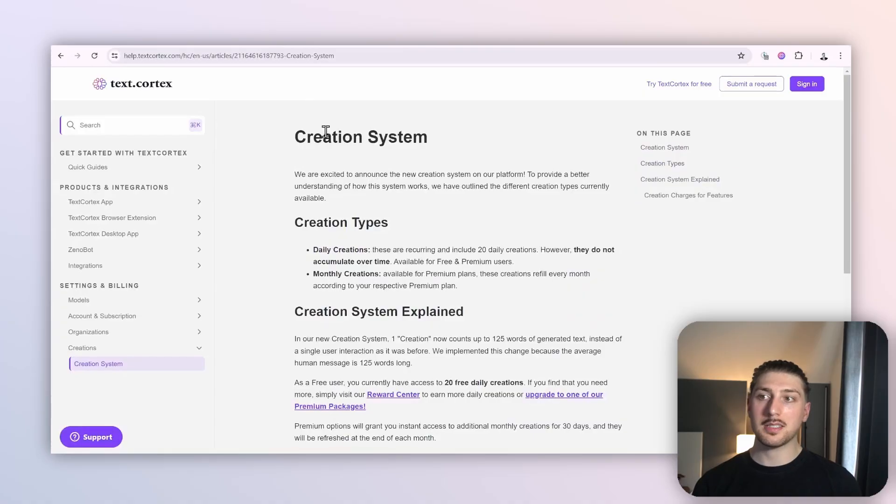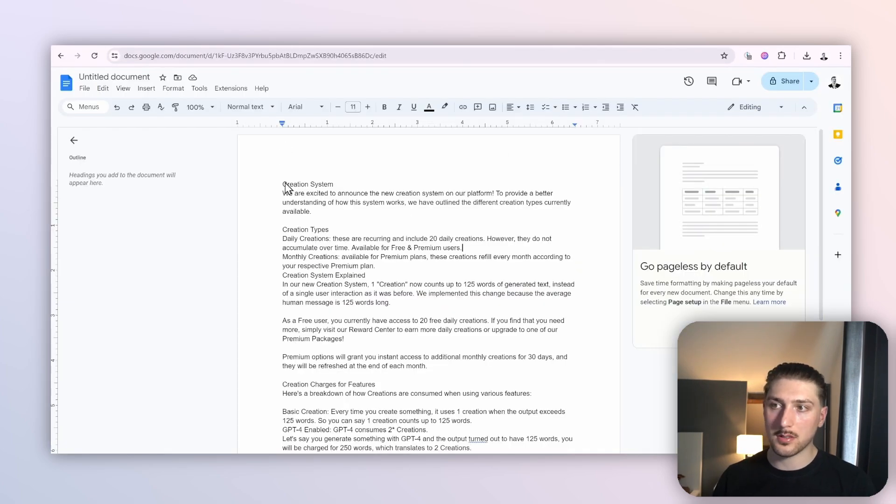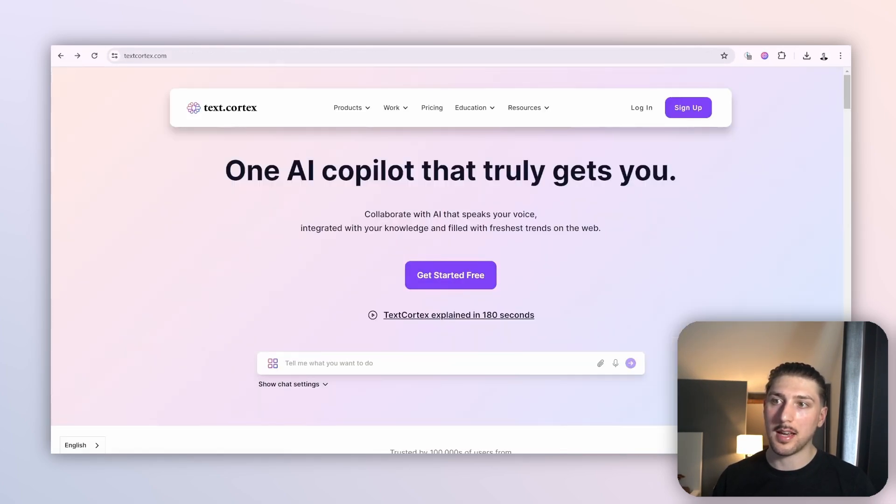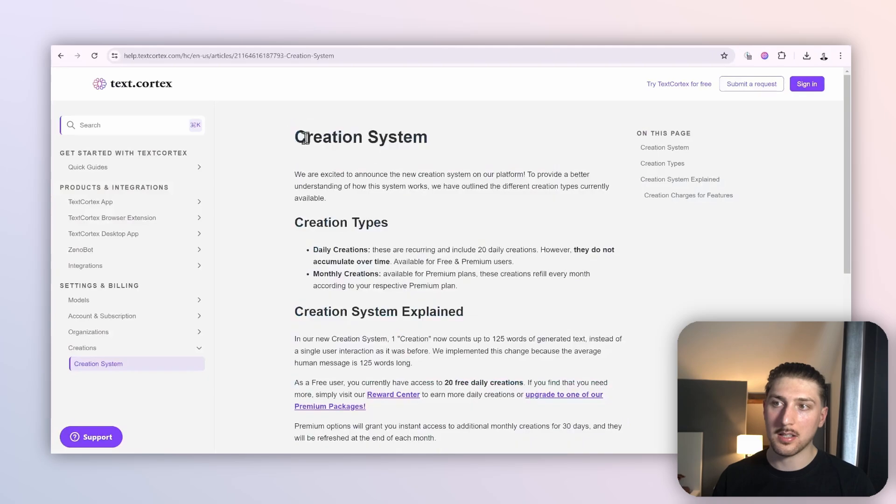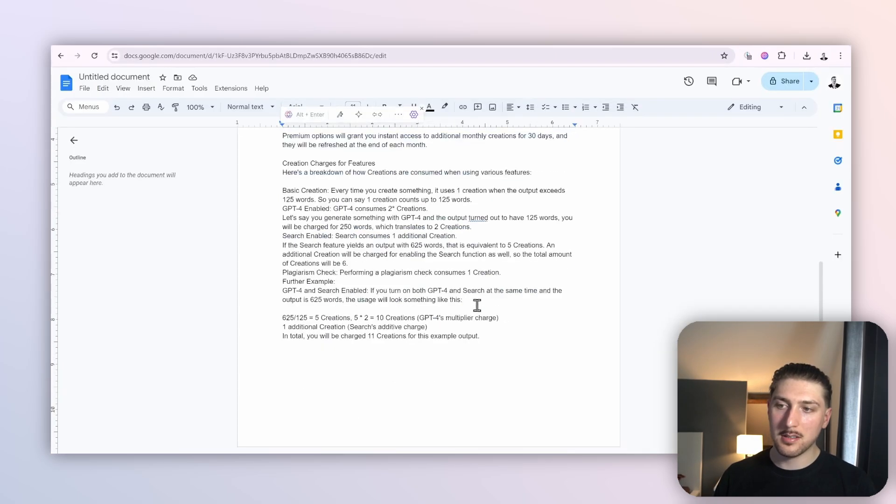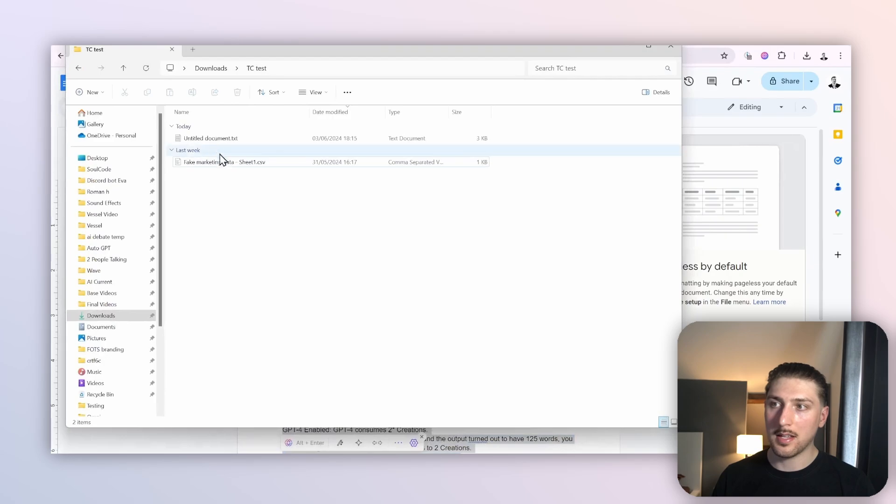Basically all we're going to do here is find the documentation that we want. All I did was copy and paste exactly what was on the help center here. Copy, go all the way down, put it into here, download it as a text file.